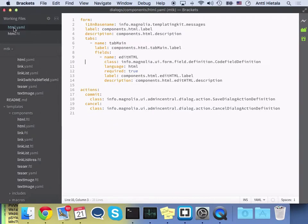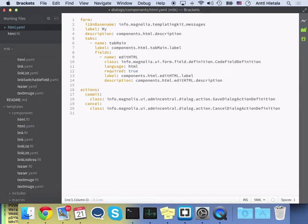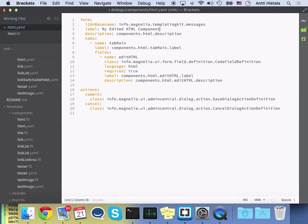So I could, for example, change the name of the dialog. So I'll just change this YAML file here, my edited HTML component, and I'll save it.